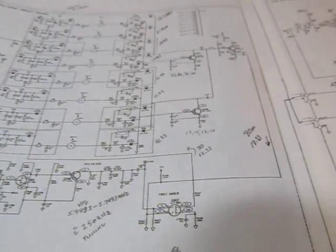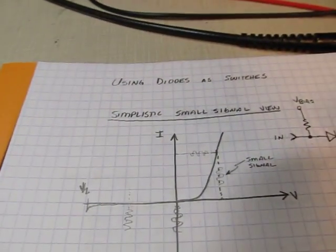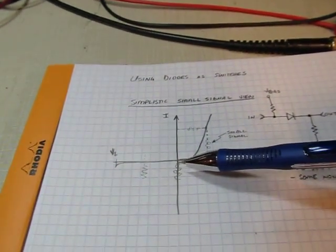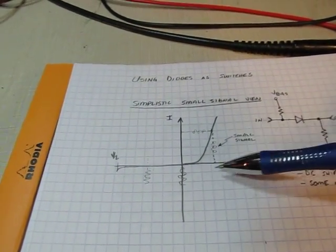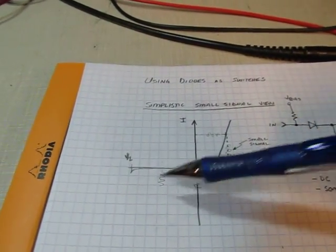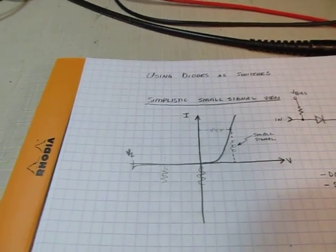So a lot of people have questions about using diodes as switches because most people think about diodes as rectifiers, following this typical characteristic. Forward voltage, current flows. Reverse voltage, no current flows. So it's a rectifier.